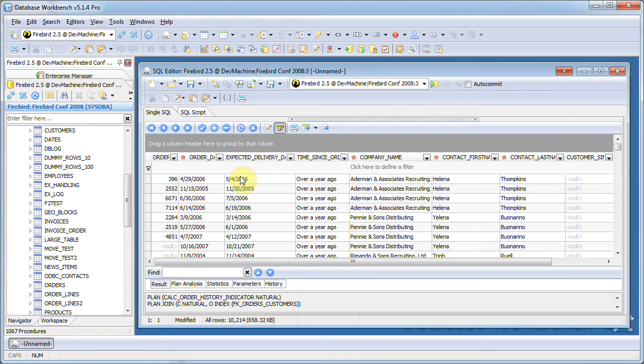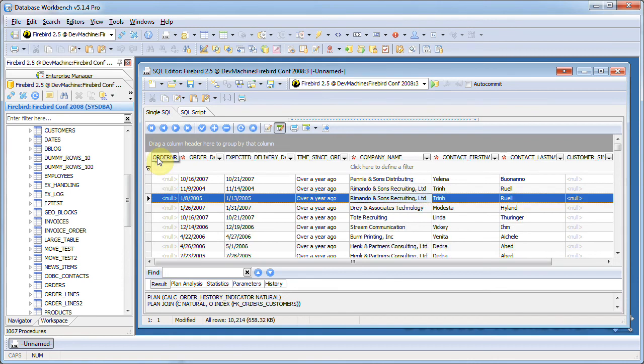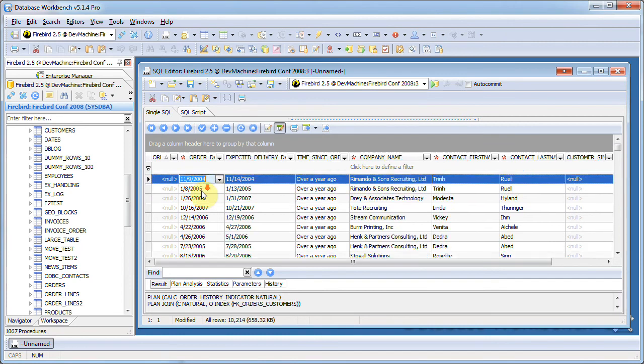All data is fetched in memory and now I can use the filters and order the data set by clicking the headers.